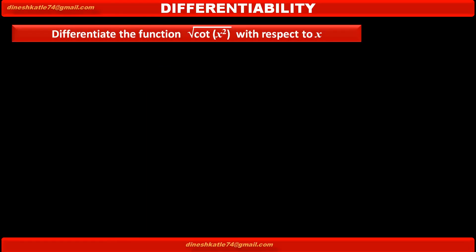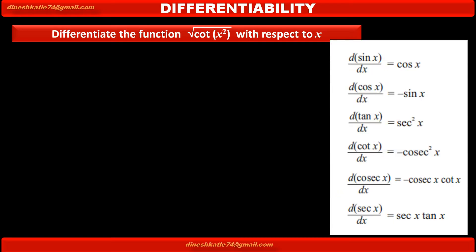We have to differentiate the function square root of cot x squared with respect to x. To differentiate such type of trigonometric functions, first we have to be aware of the formulas related to the derivative of trigonometric functions.